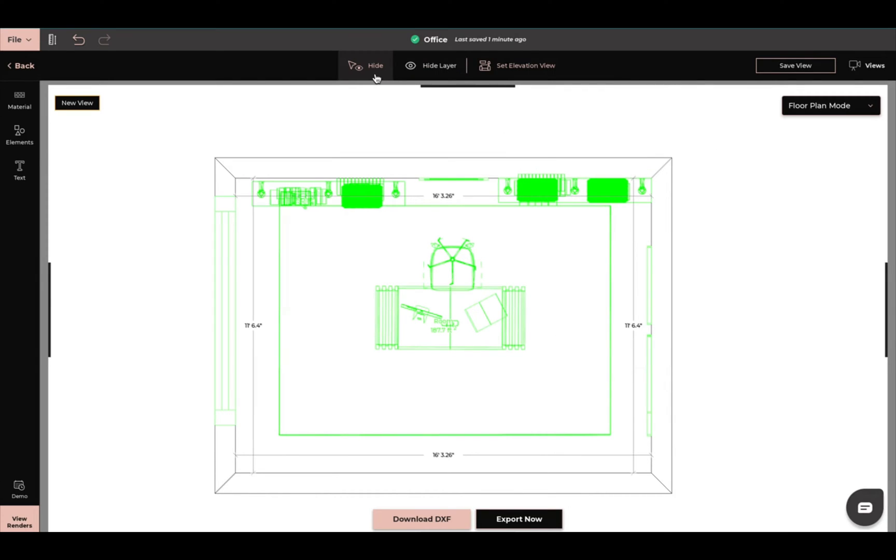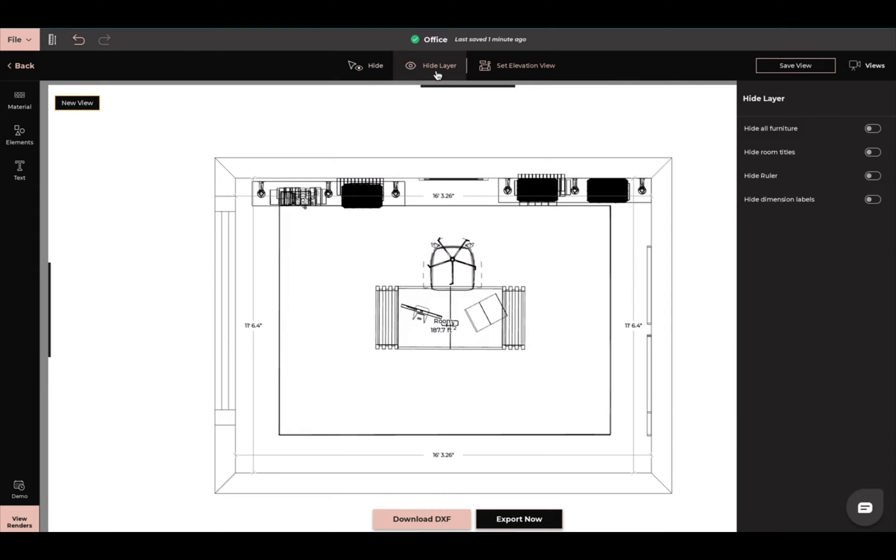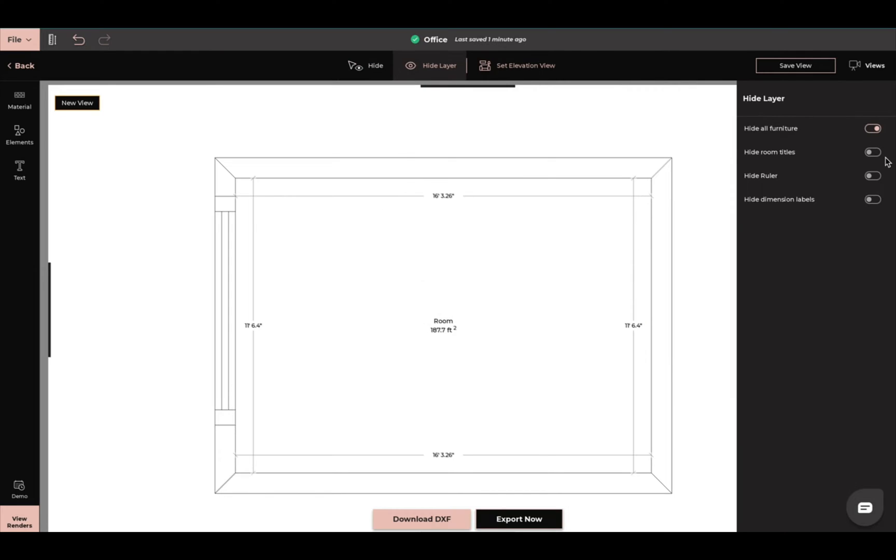Next to hide will have the hide layer feature, and this comes where you can just hide the layers. So if I want to hide all my furniture, I can click on that. I also can hide my room title and hide the ruler.